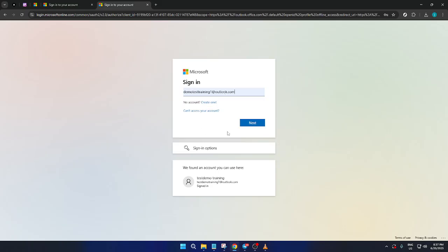Once you've completed these steps, you're effectively adding another layer to your Outlook setup, allowing you to alternate between accounts seamlessly.